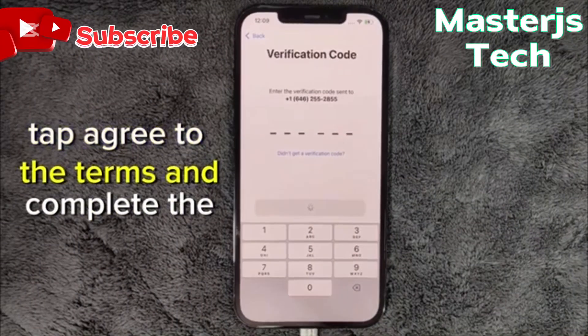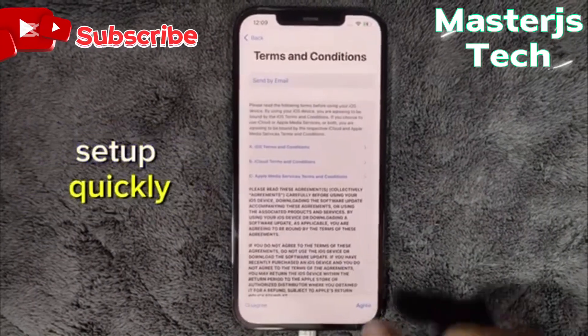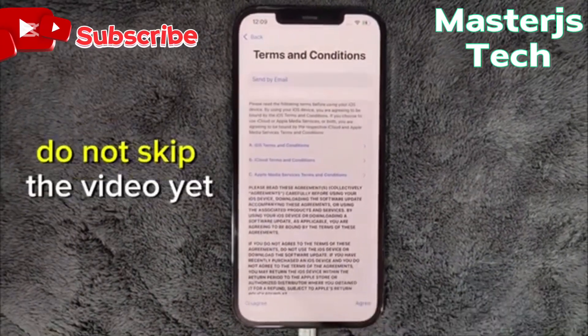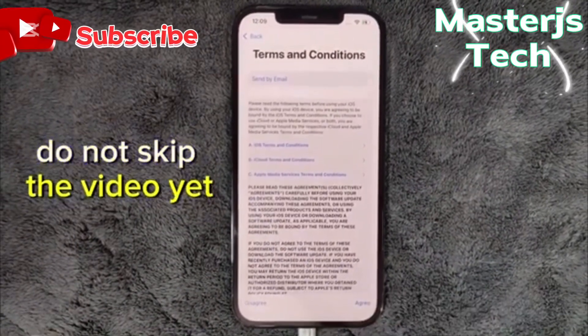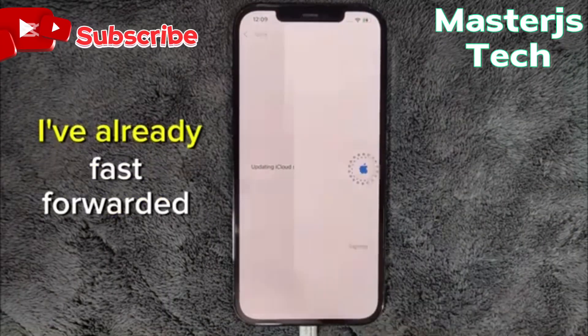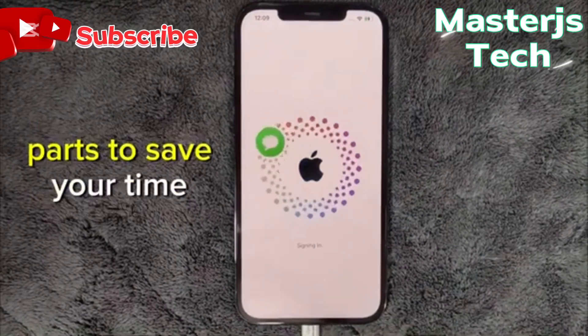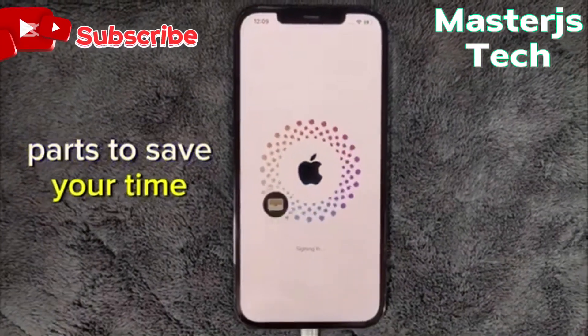Tap to agree to the terms and complete the setup quickly. Do not skip the video yet — there's still more to do. I've already fast-forwarded parts to save your time.